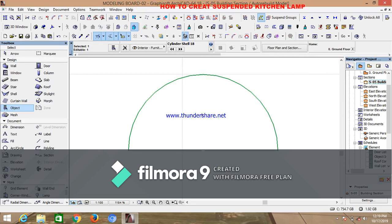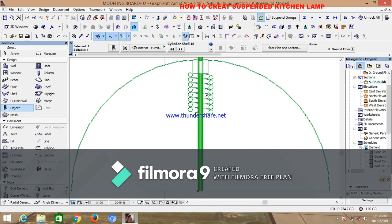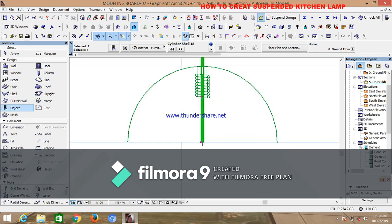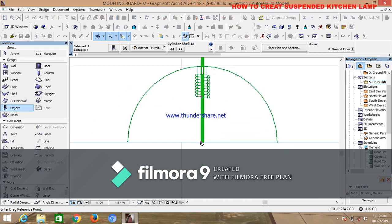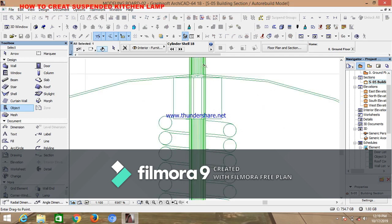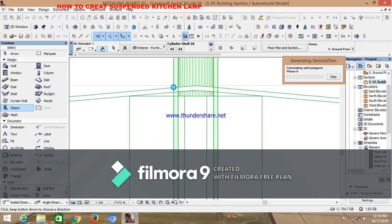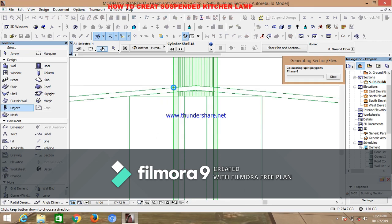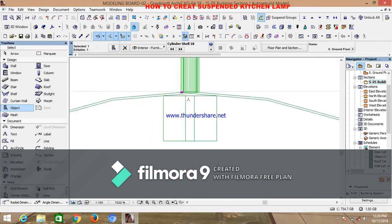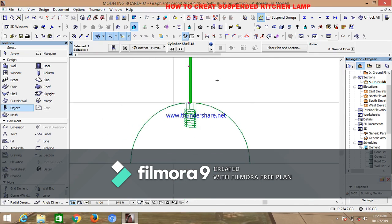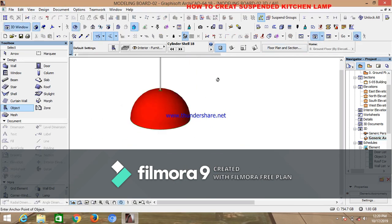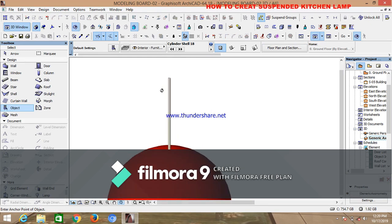Exercise a little patience while the object loads. Drag it up and place it on top of the shell. Now view it in 3D to see what it looks like — it's looking beautiful.